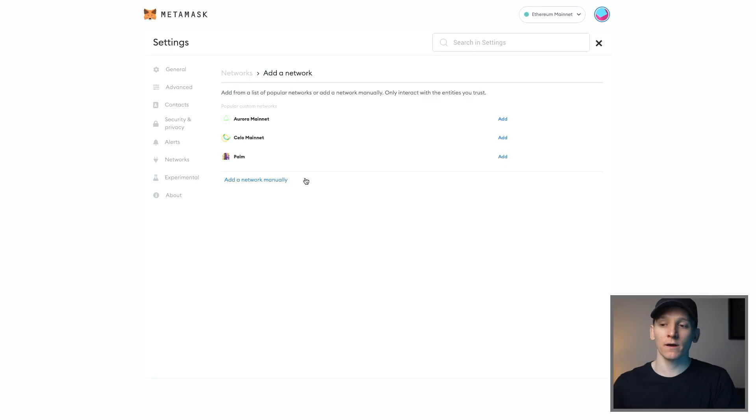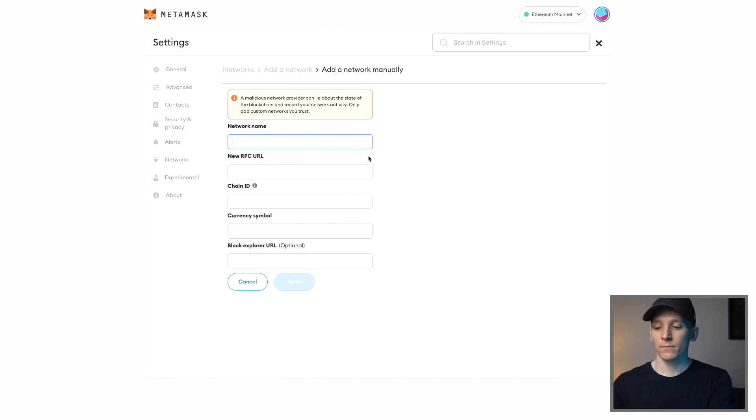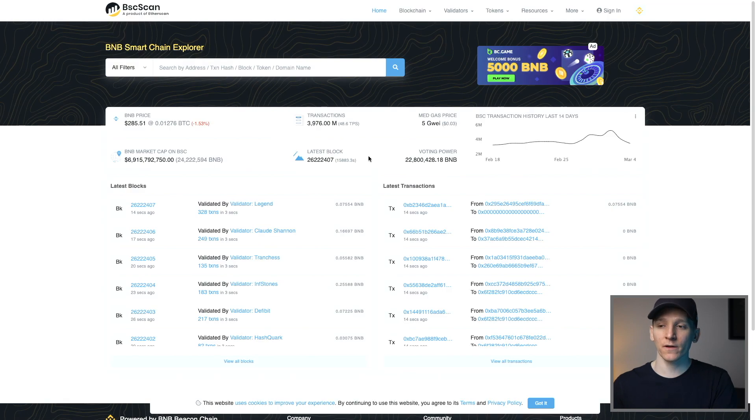If the network you want to add isn't there, we can add it manually. So we're gonna come over to add a network manually here. And all we need to do is input these details of the network that we want to add. Well, how do we find those?